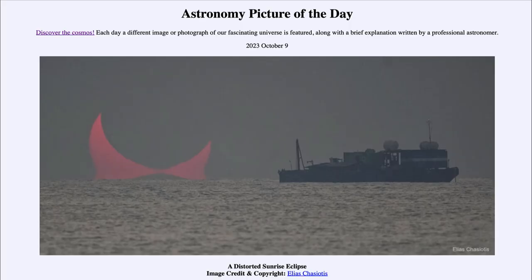Greetings and welcome to the introduction to astronomy. One of the things that I like to do in each of my introductory astronomy classes is to begin the class with the astronomy picture of the day from the NASA website, that is apod.nasa.gov/apod. Today's picture for October 9th of 2023 is titled 'A Distorted Sunrise Eclipse.'